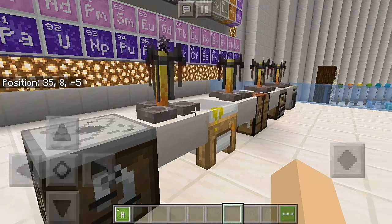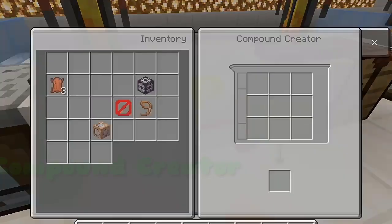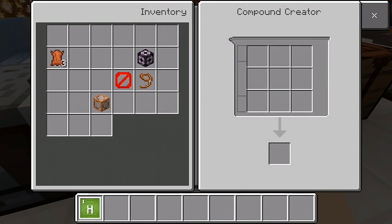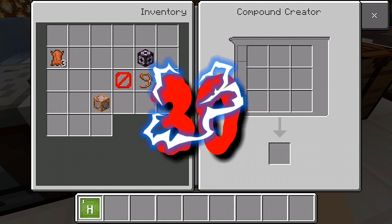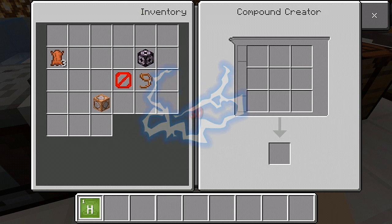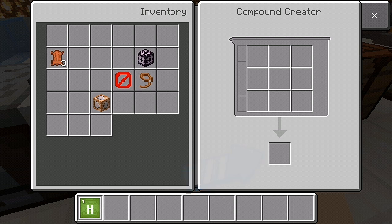The next one is the Compound Creator. The Compound Creator creates over 30 compounds by combining elements. Create compounds by adding the appropriate type and number of elements to the grid. The compound you have created will appear in the output box. The location of elements on the grid does not affect the result.